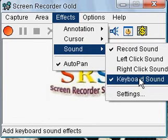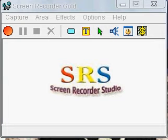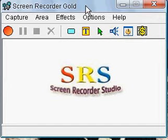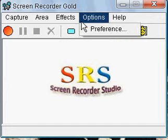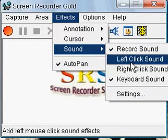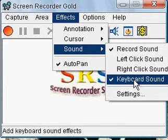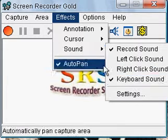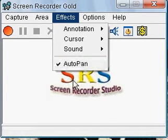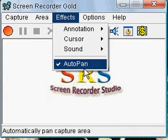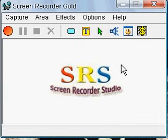The keyboard sound will activate when you type like this — it will activate the keyboard clicking sound. The left and right click sound will activate a noise when you click the mouse. And Auto Pan will just follow your mouse.